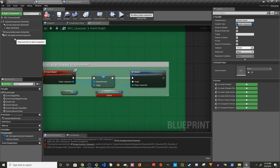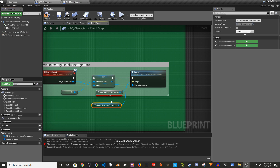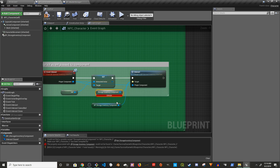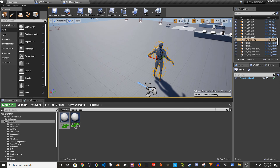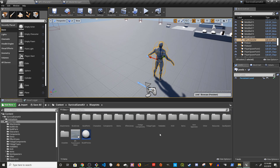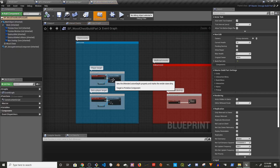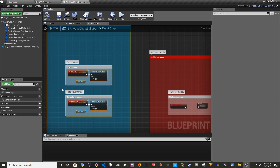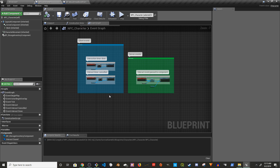For the remaining error, drag the component and set it as the target, then remove the old node and compile again. Go to the wood chest build part — you can close master storage — copy the client events and put them inside the client events section here.